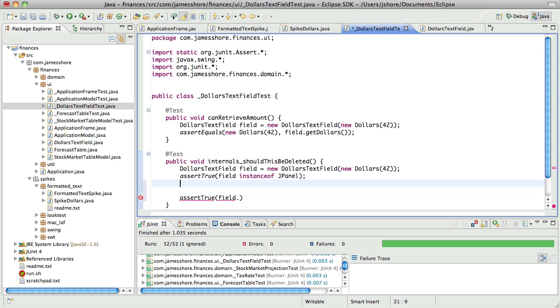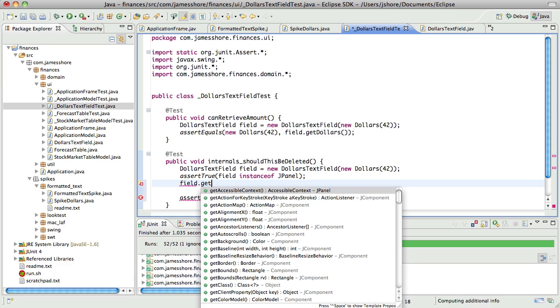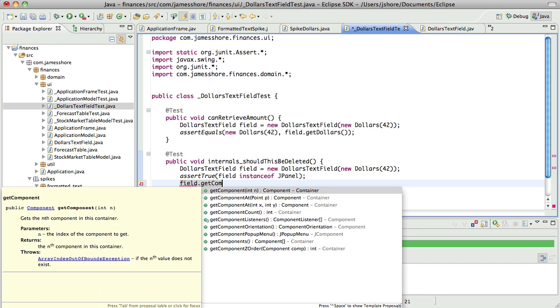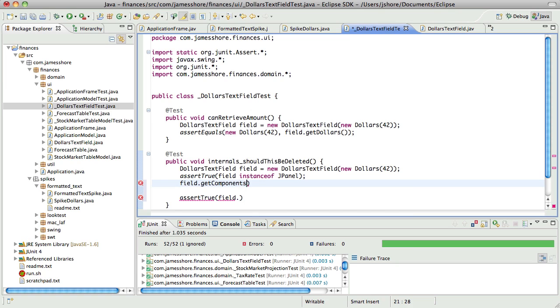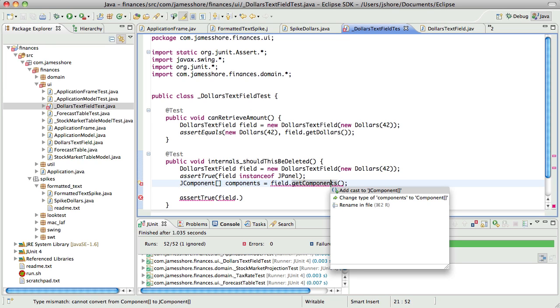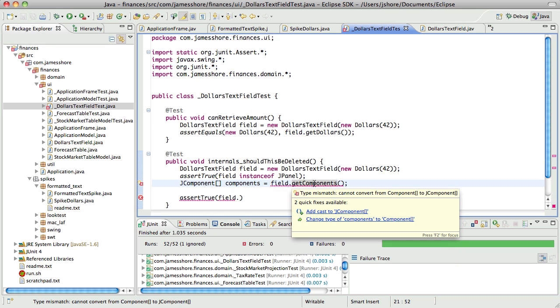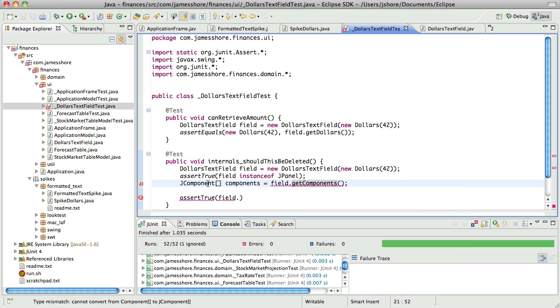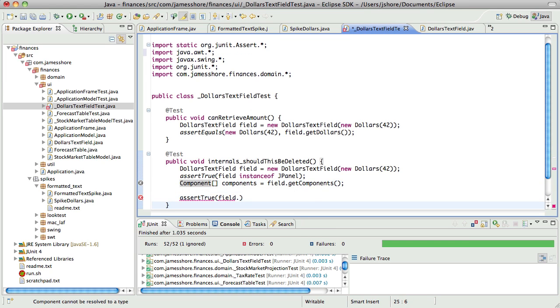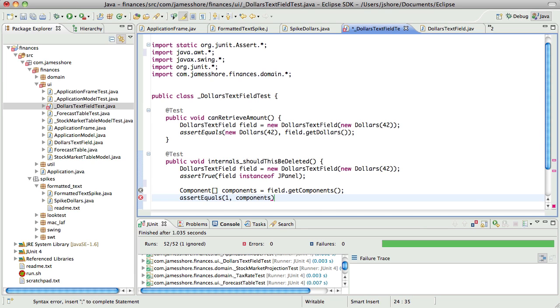So, it's going to have components. This is very odd and awkward, but I don't really, like I said, I don't know a better way of doing it. Let's see. Is that JComponent? Yeah. No, what is it? Just a component. And it should have one component, which it's not going to have yet.